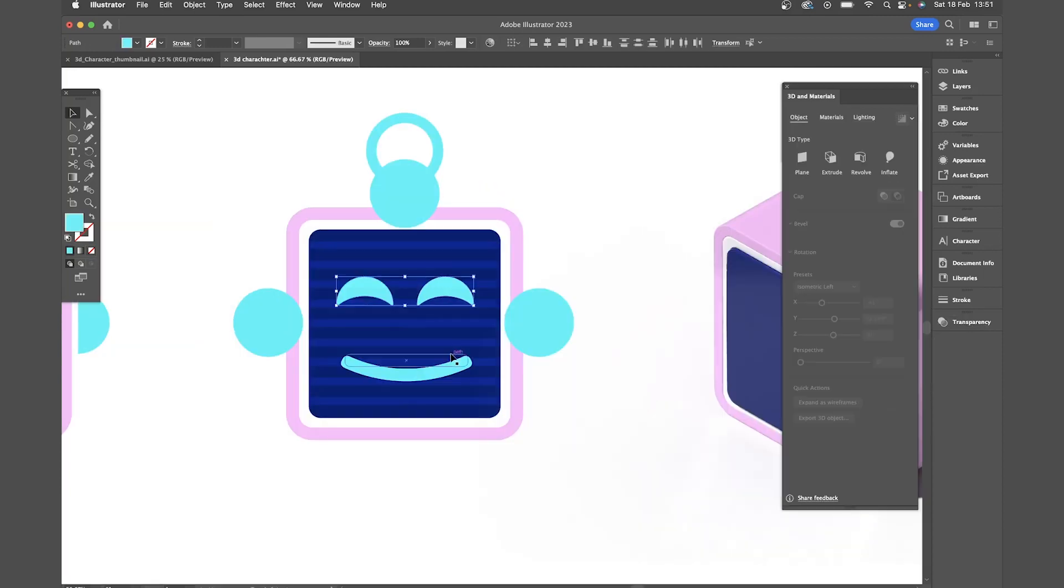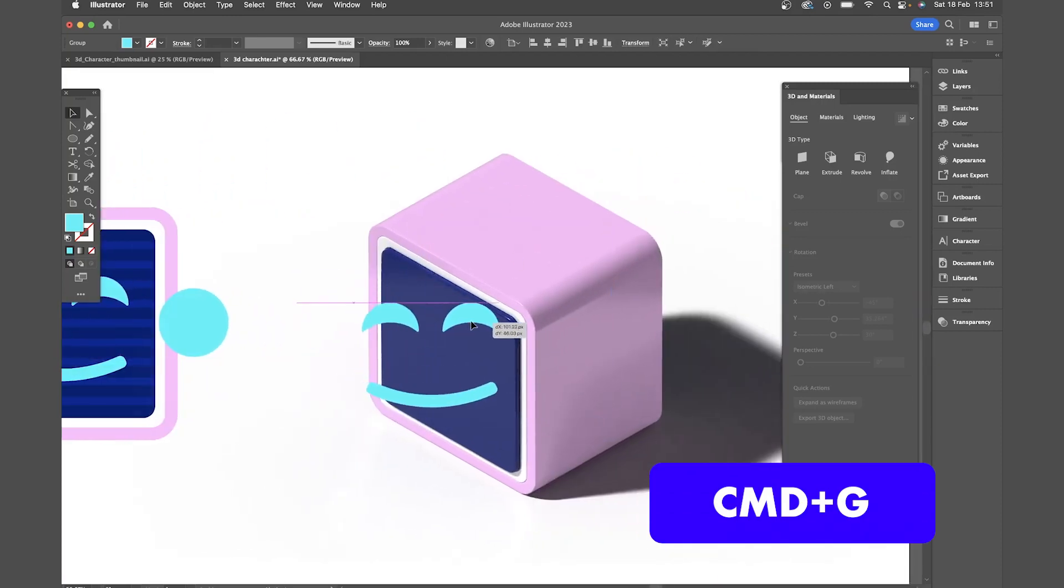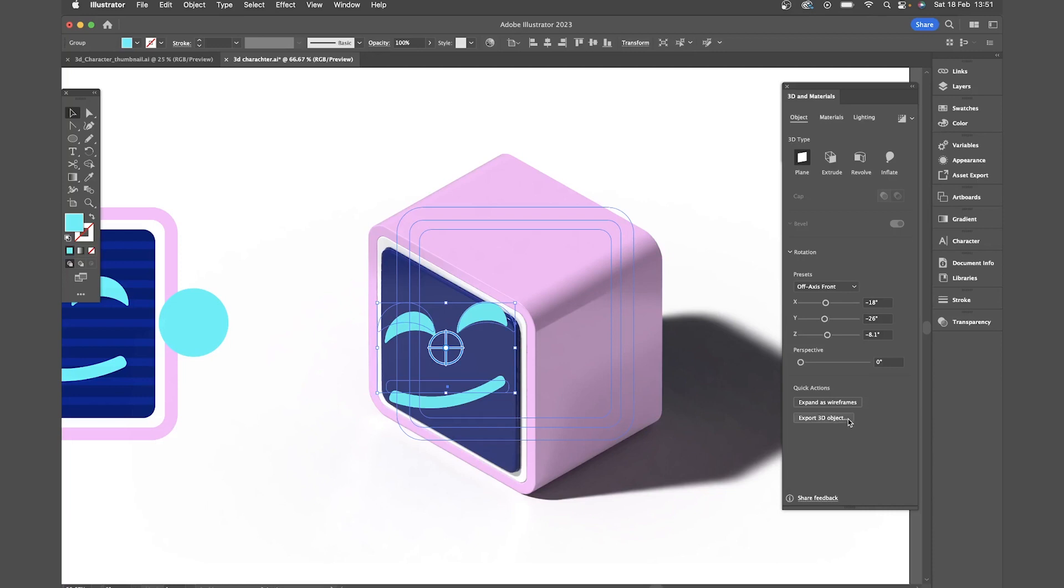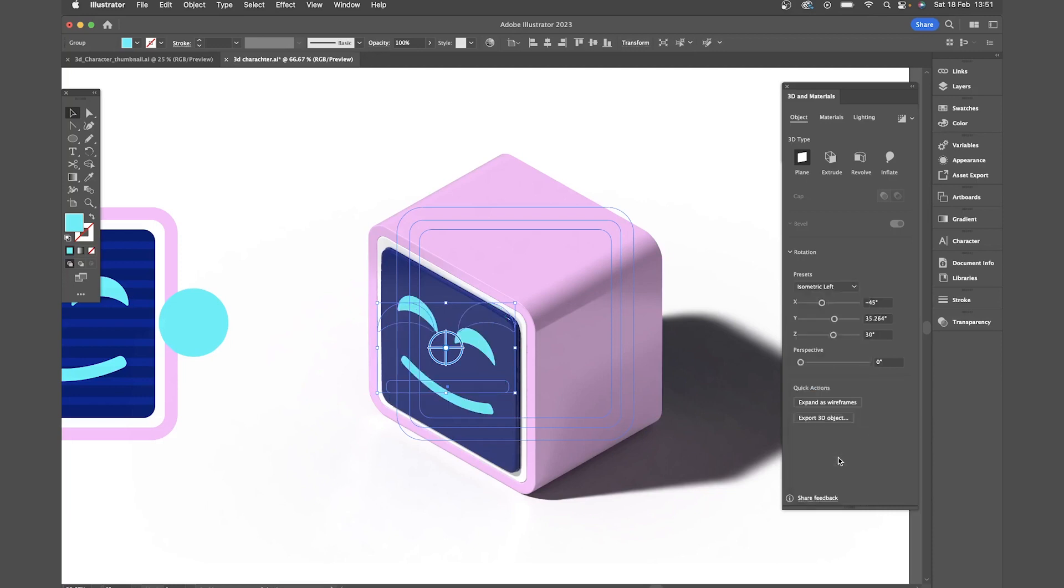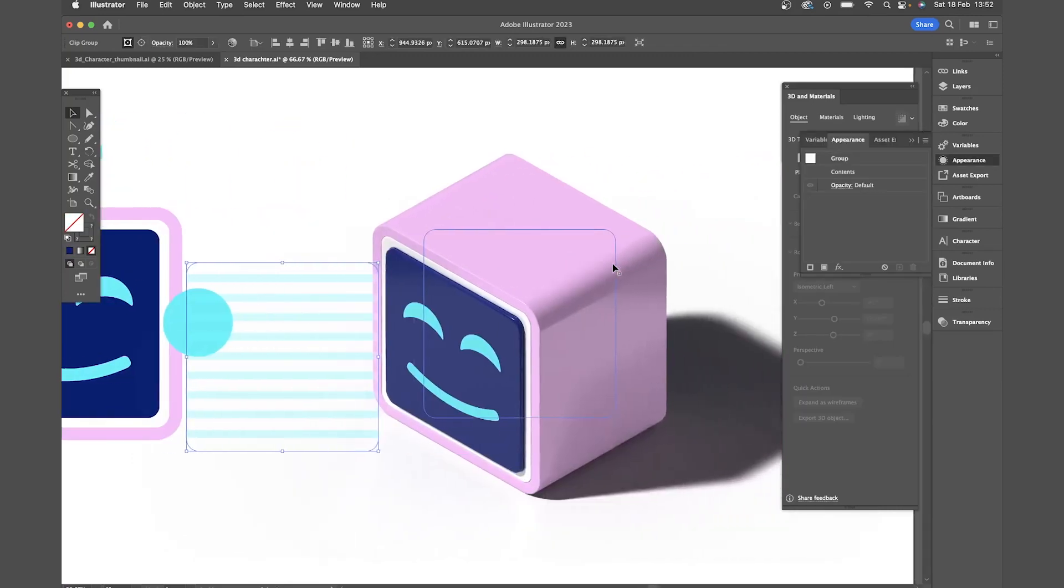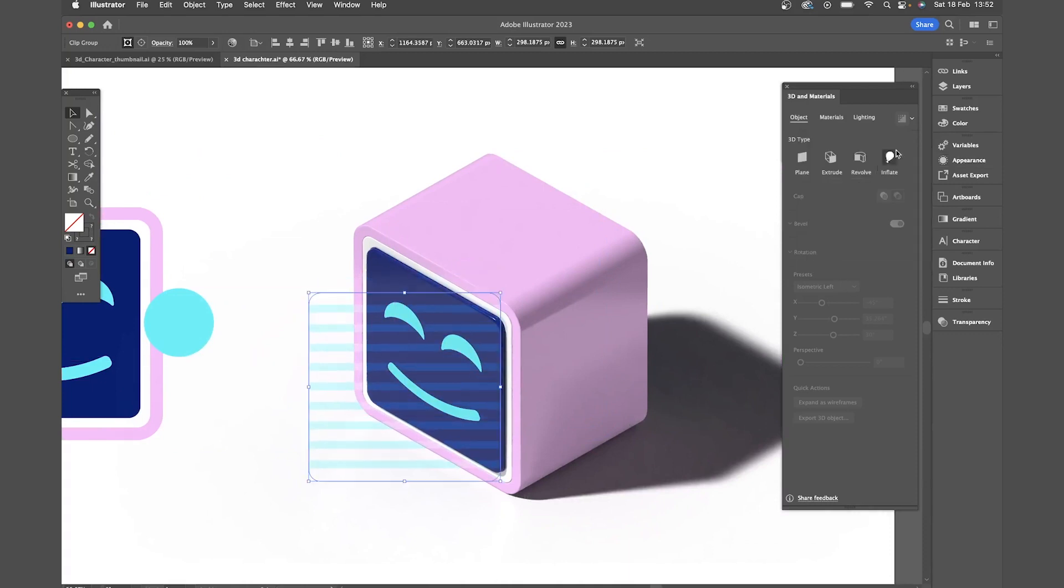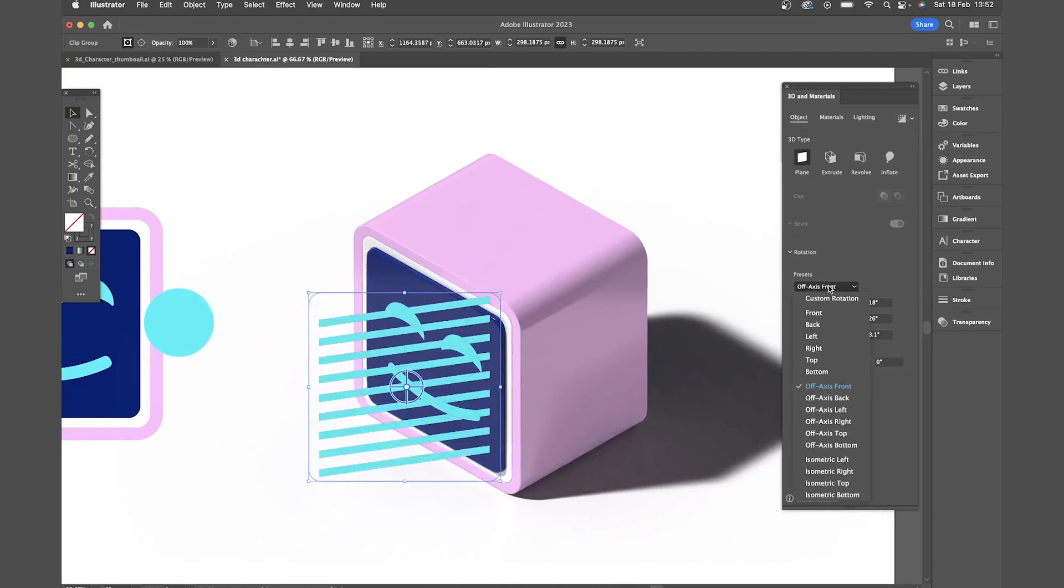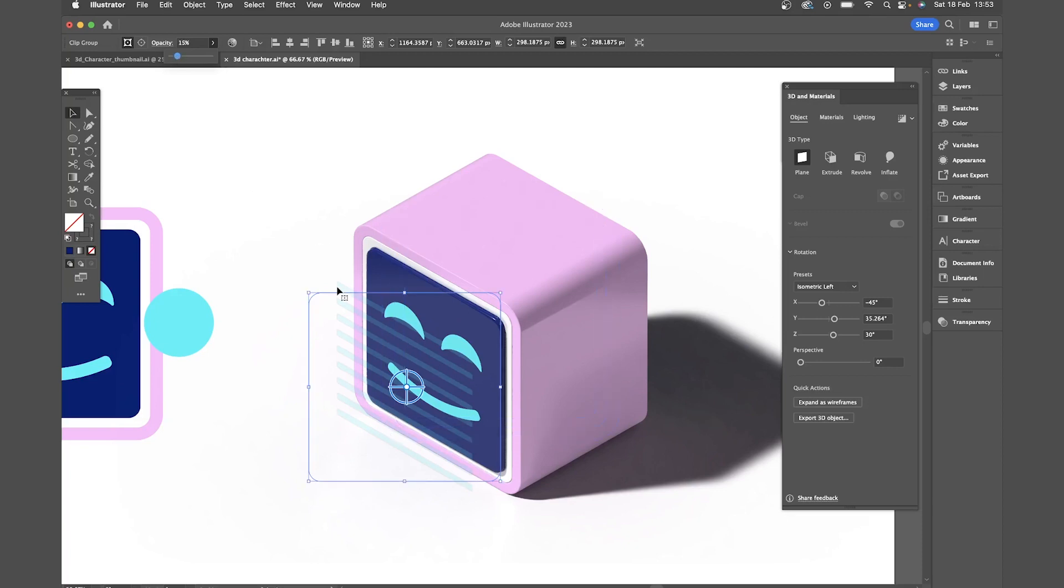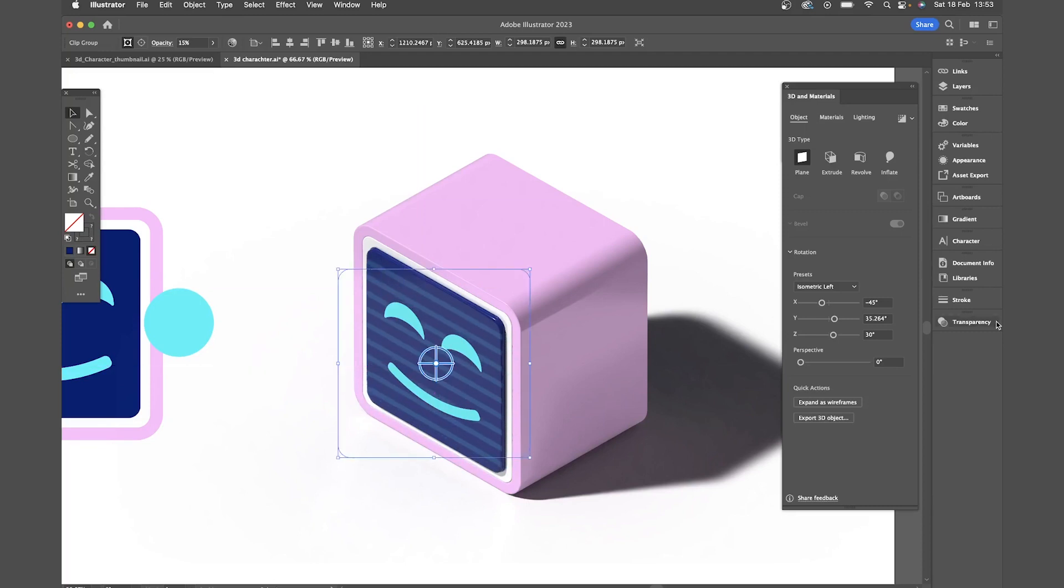To do our face we're going to make sure we've got our eyes and mouth grouped. We're going to drag that across and in the 3D panel we'll select plain. Now in presets again come down to isometric left. Just make sure you've got that centered and then we need to do the same for our line work. So again we drag that across hit plain isometric left. You'll see that won't carry over all of our transparency settings. So I'm just going to turn the opacity back down and position that in the center. And I just need to turn overlay back on as well.